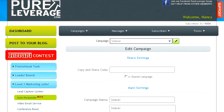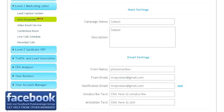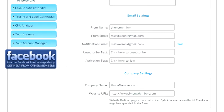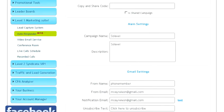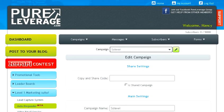That's going to get the Solovey campaign. Just make sure the from name, email, and notification email is all how you want it, and then put in your company name and your website URL here.